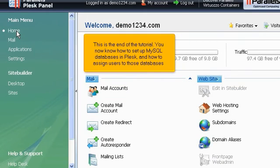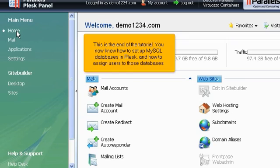This is the end of the tutorial. You now know how to set up MySQL databases in Plesk and how to assign users to those databases.